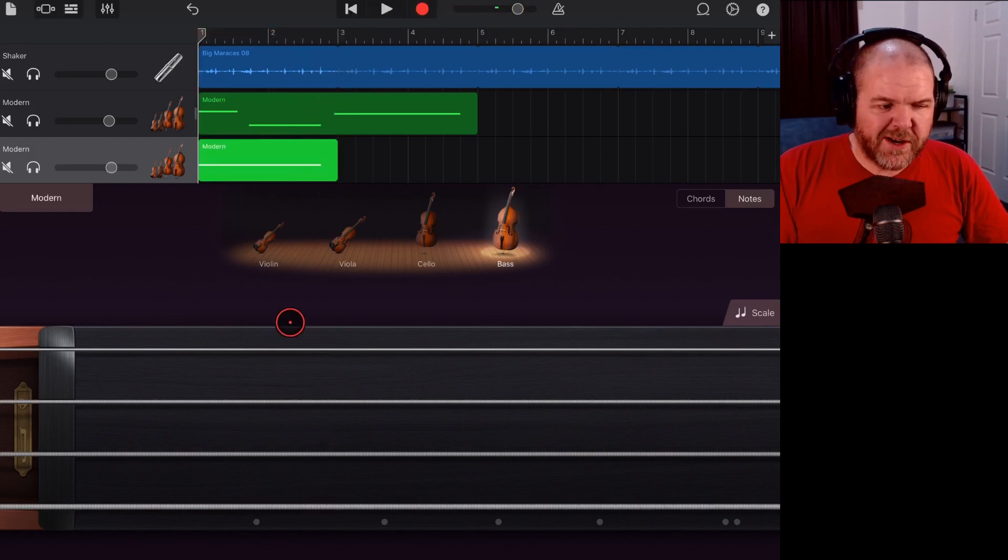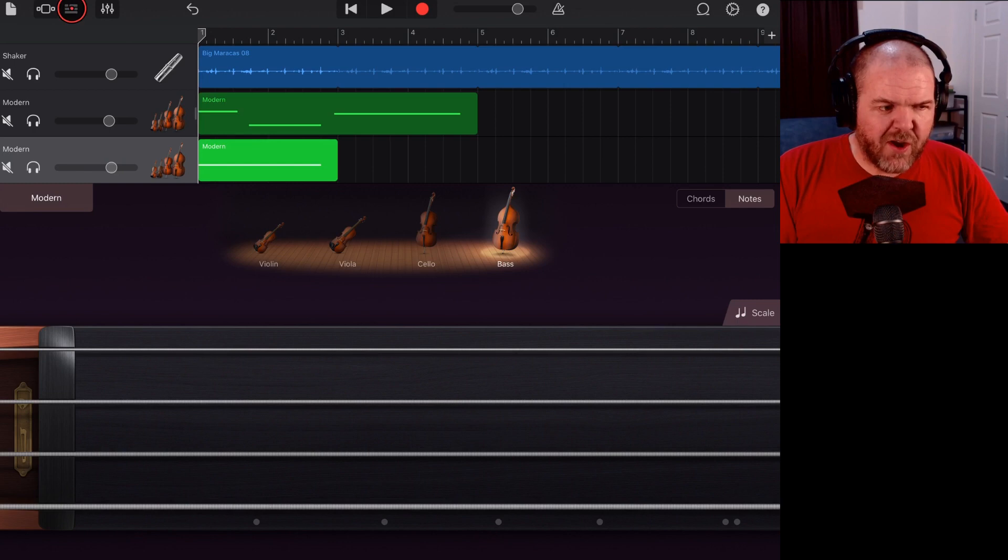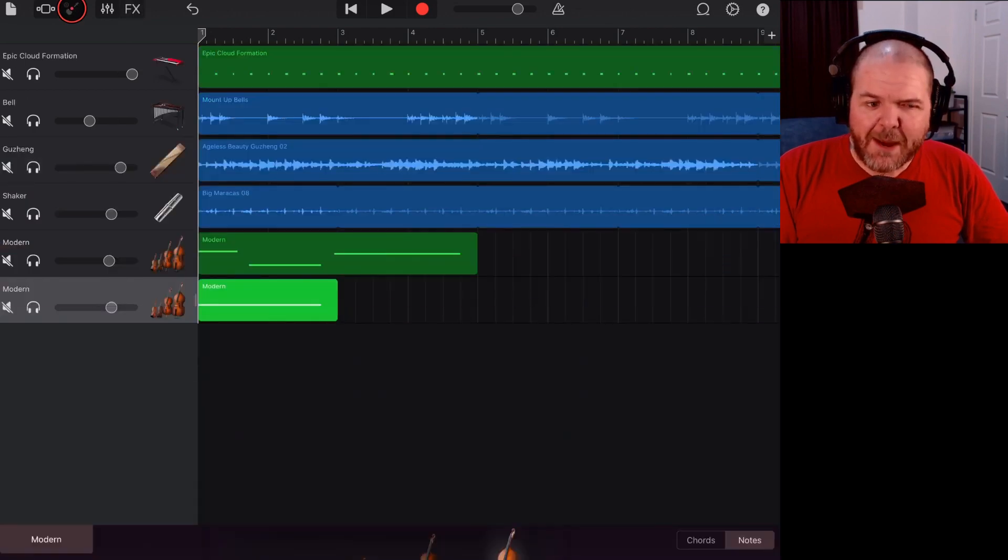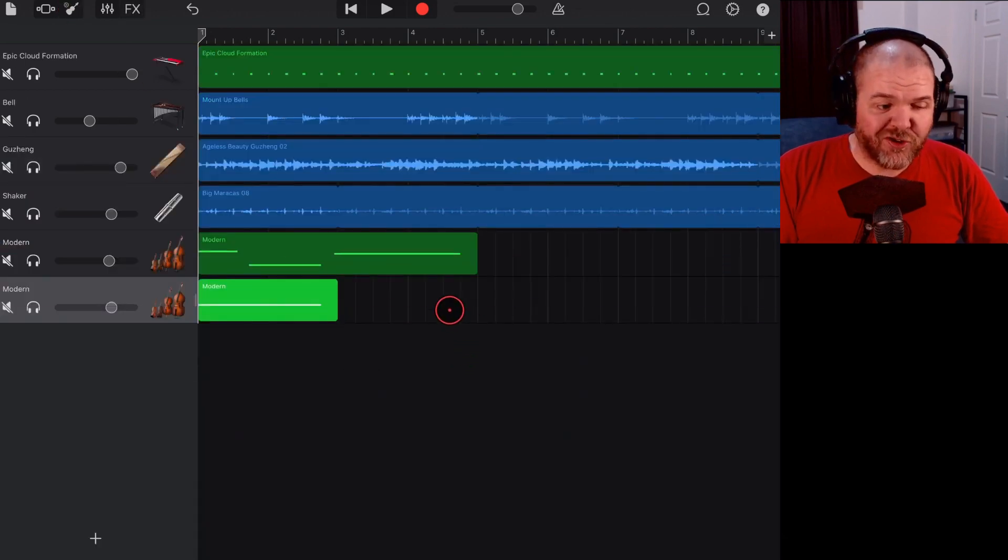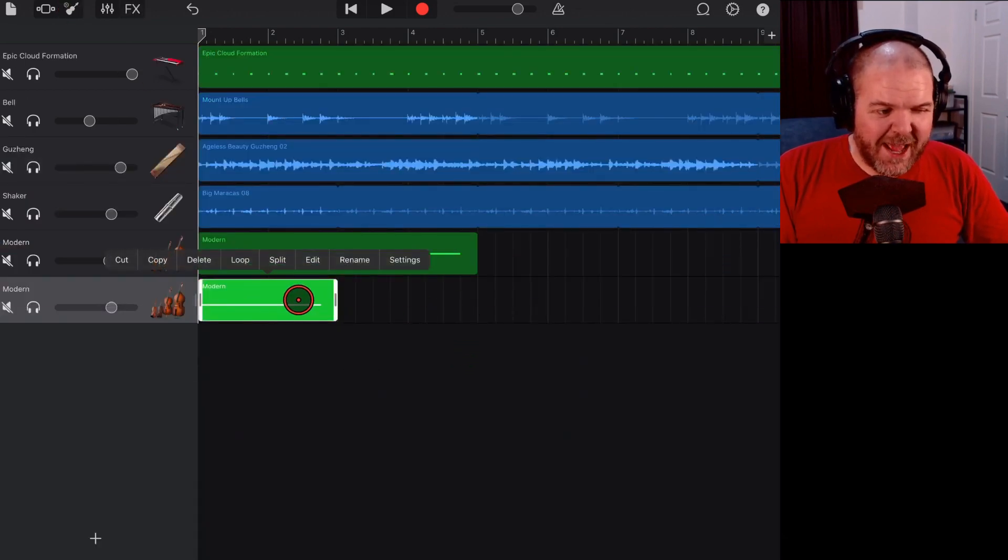There you go. We've recorded in that note. We'll tap on our track view to go back to the track. And then we can tap on this and hit edit.